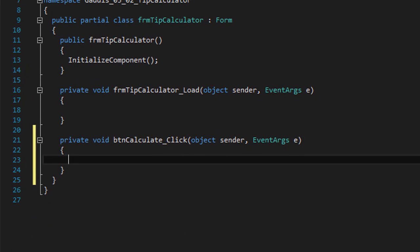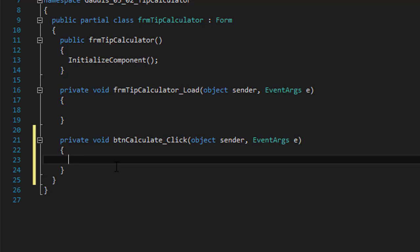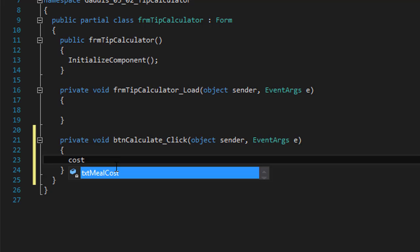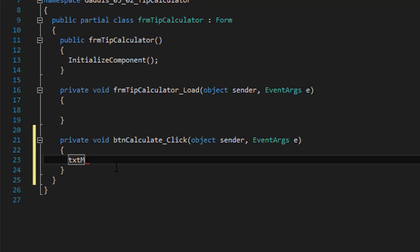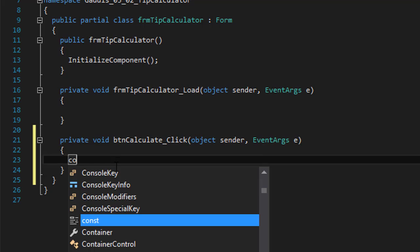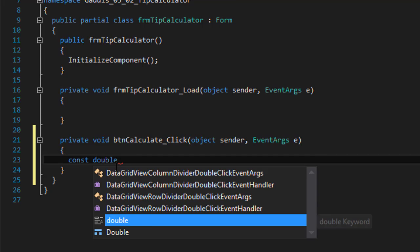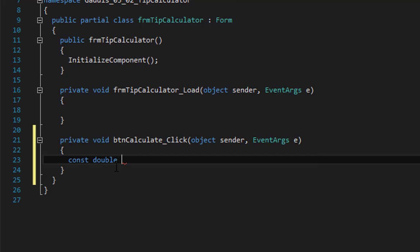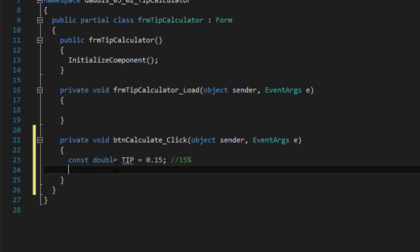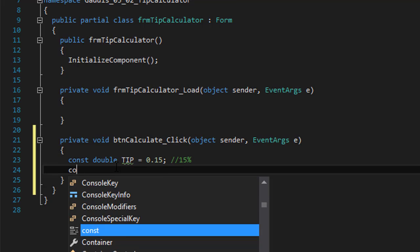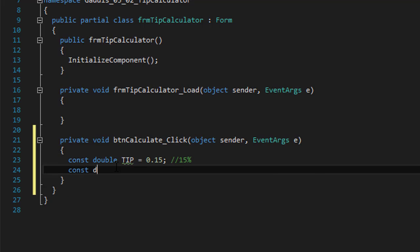Okay, so looking at the assignment we know that there's a 15% tip and 7% sales tax. So these are constants, they don't change. I'm going to create a constant double called TIP and it's going to be 0.15 which represents 15%. Another constant double will be SALES_TAX which will be 0.07, which is 7%.